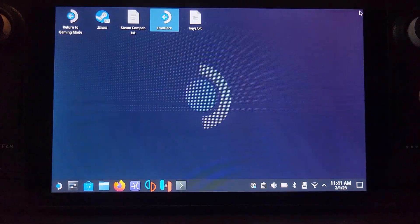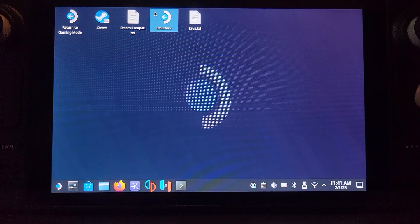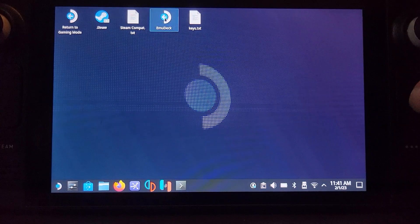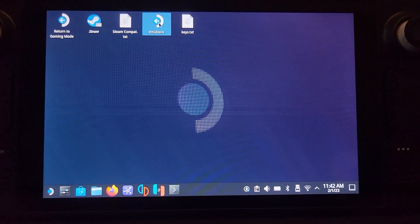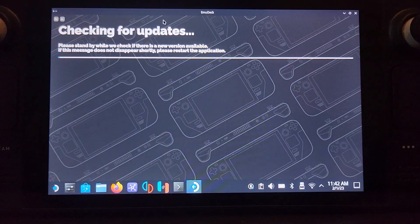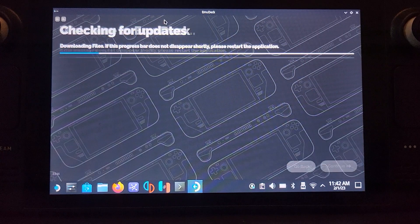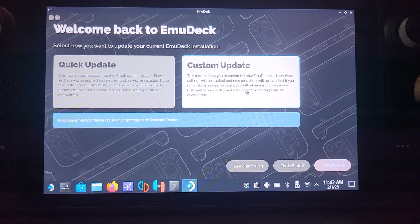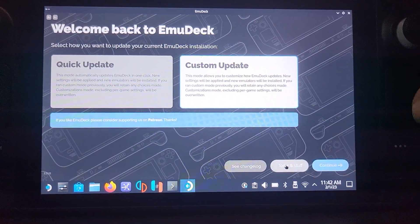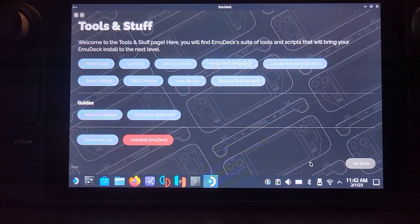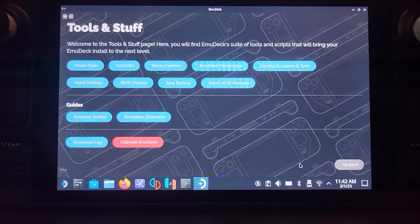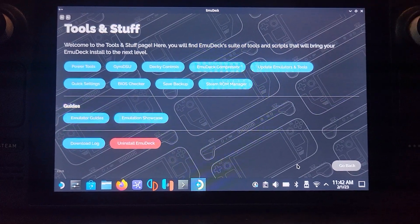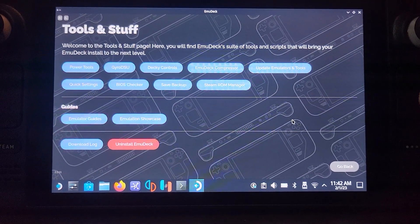That's it. Now we can close this down. One last thing I want to show you in EMU Deck. We're going to go to tools and stuff. And there's really two main, three main things that are relevant to the Citra emulator.